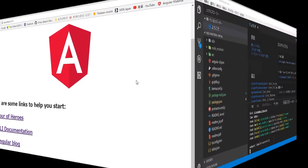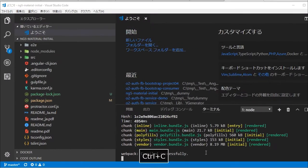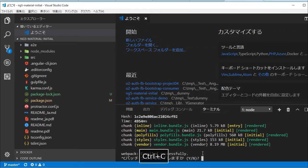Back in the VS code, type Ctrl and C and Y and return key for stopping the server.